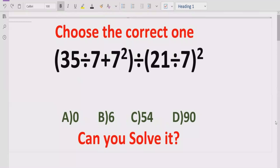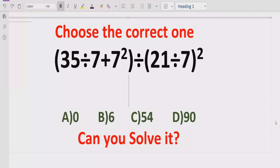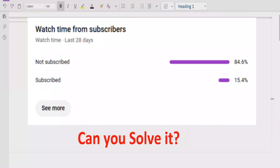Welcome to my channel. Today we will solve another quiz related to arithmetic expressions. The quiz contains two basic operations: plus and division. We have to solve this quiz using BODMAS and PEMDAS methods and find out the correct answer. The answer choices are: A is 0, B is 6, C is 54, and D is 19.